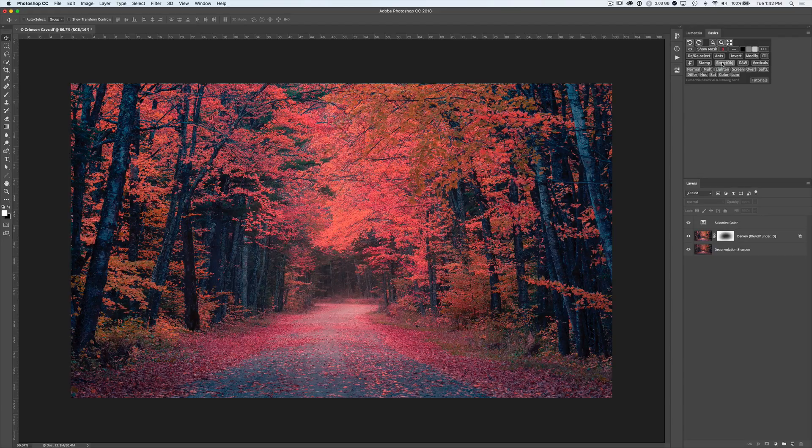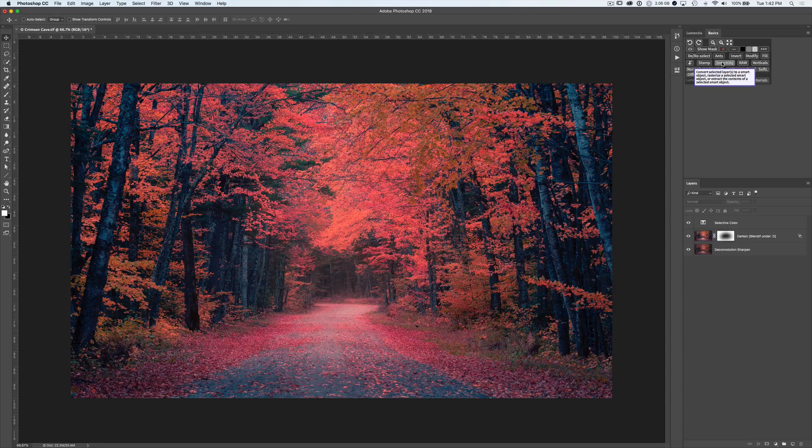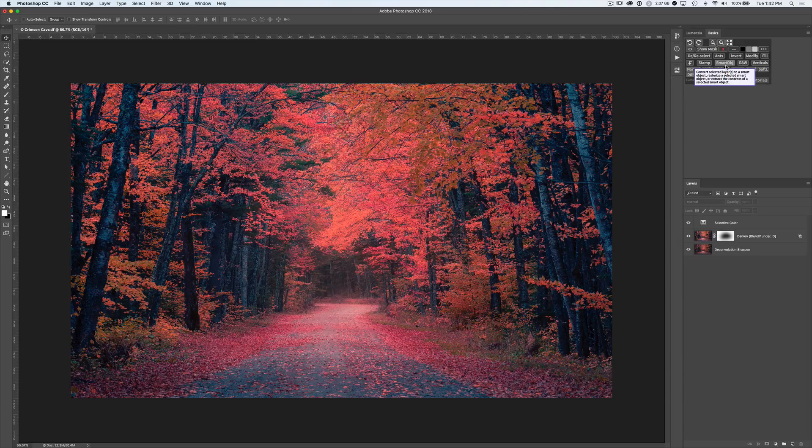For example, the Smart Object button not only allows you to create Smart Objects, but allows you to extract the content from a Smart Object, which I'll demonstrate in just a moment. But first, let's just run top to bottom through the panel.